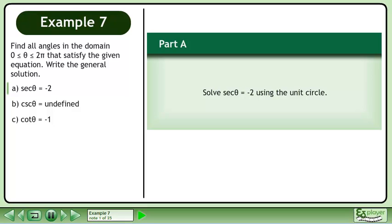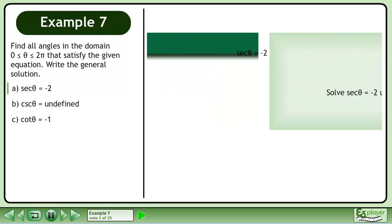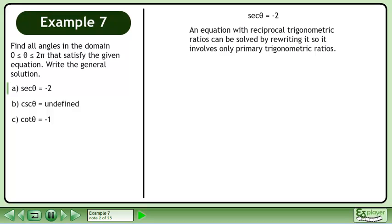In part a, solve sec θ = −2 using the unit circle. An equation with reciprocal trigonometric ratios can be solved by rewriting it to involve only primary trigonometric ratios. We write sec as 1 over cos, then multiply both sides by cos to get 1 = −2 cos. Dividing both sides by −2 gives cos θ = −1/2.